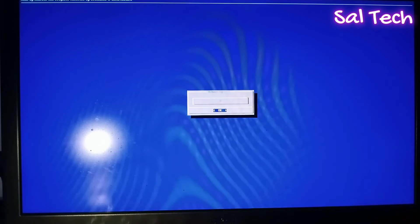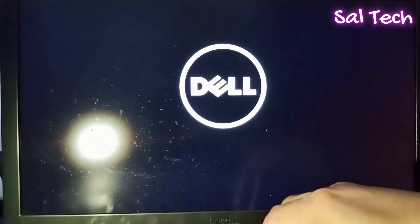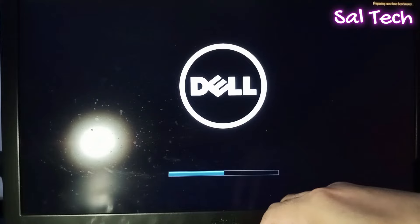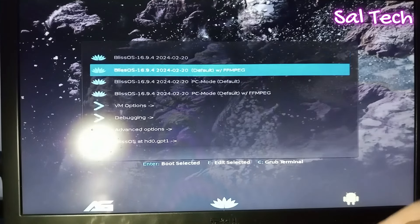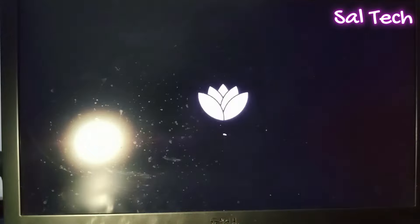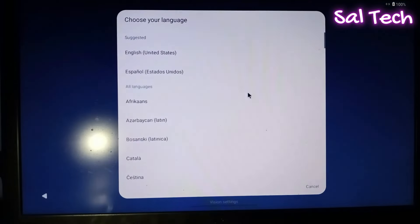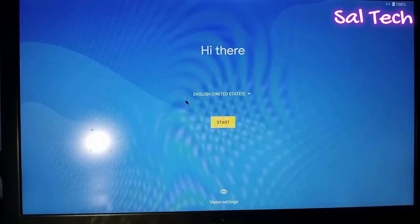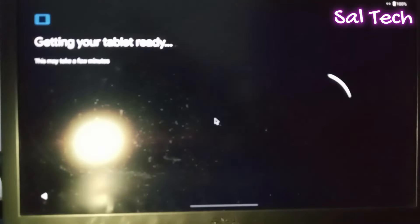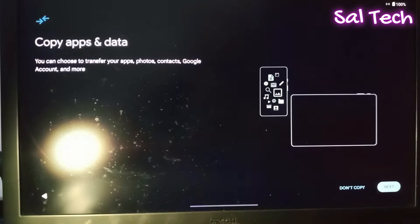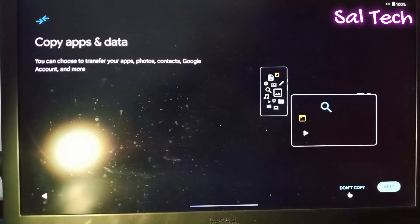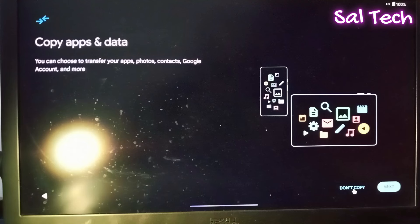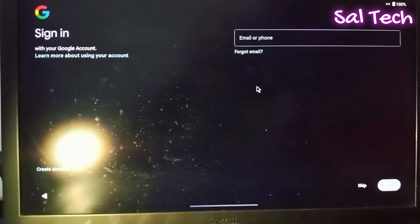Now you need to access boot menu to boot from your USB flash with Blase OS system. Select it and select first choice. Select your language from here and hit start. Copy apps or data from your phone or tablet or don't copy. I will select don't copy. Now you can sign with your Gmail to use Google Play Store or skip it now.